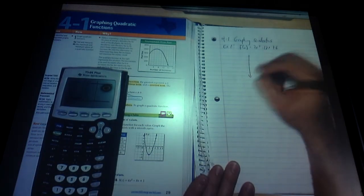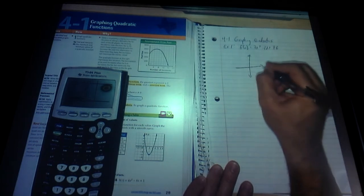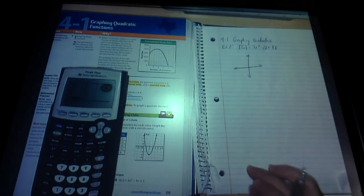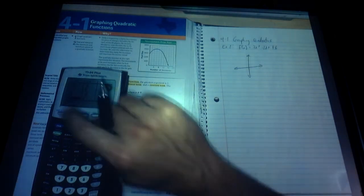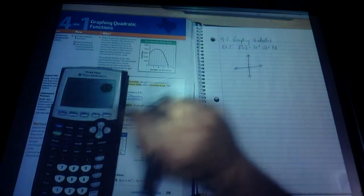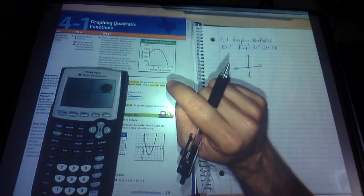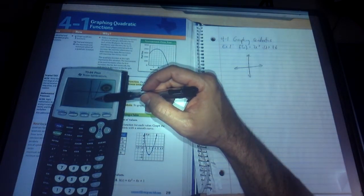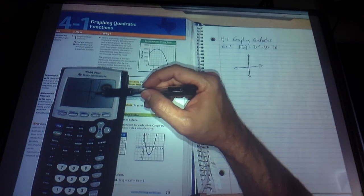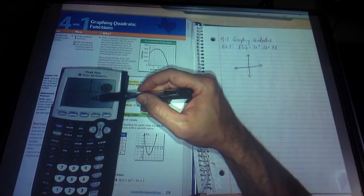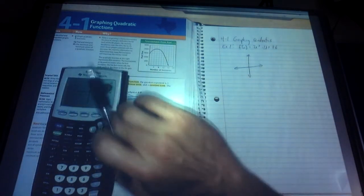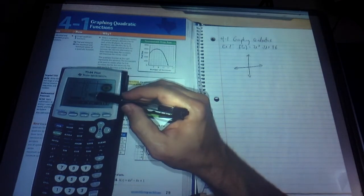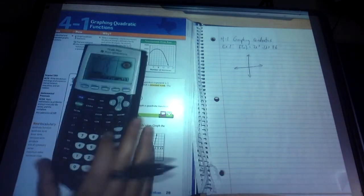Generally when we're graphing a quadratic function, we want to graph the vertex and then 2 points on either side. If you want to get a good guess where the vertex is, you can just look at the graph, go trace it and get close — obviously it's somewhere near 2 or 3 and somewhere near negative 5 or negative 6. We go to our table, and since it's a whole number, it works out nice. We see that it's at 2, negative 6 right there.